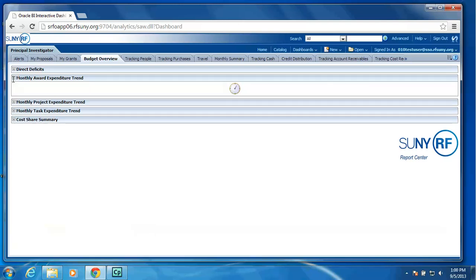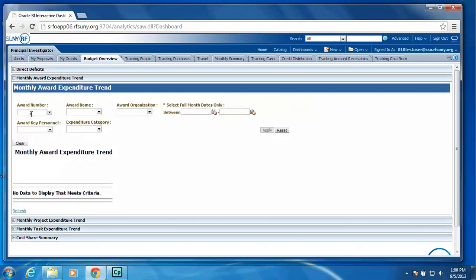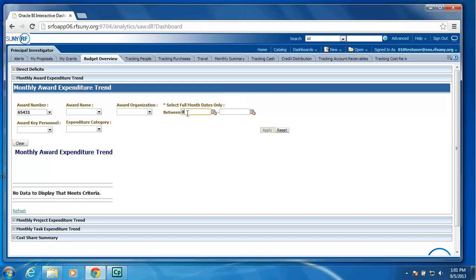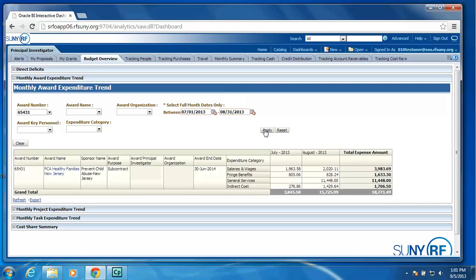The monthly award expenditure trend, as an example, will provide a monthly view of how you have been spending your dollars on any particular award. I am going to show you a two-month view of a particular award. And here you can see it returned the data and gave me my July expenditures, my August expenditures, and then the combined total per expenditure category.